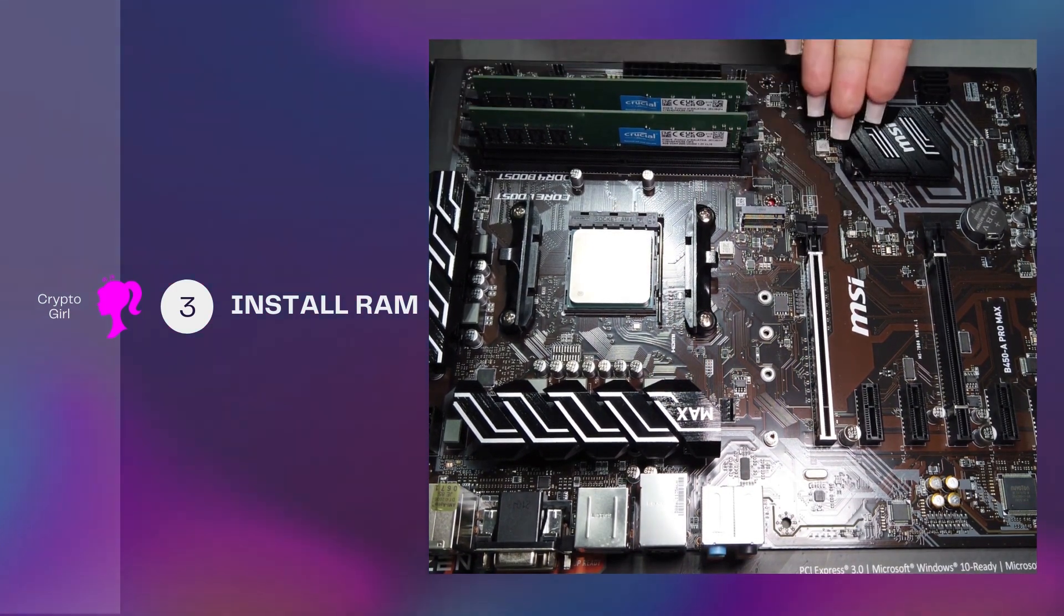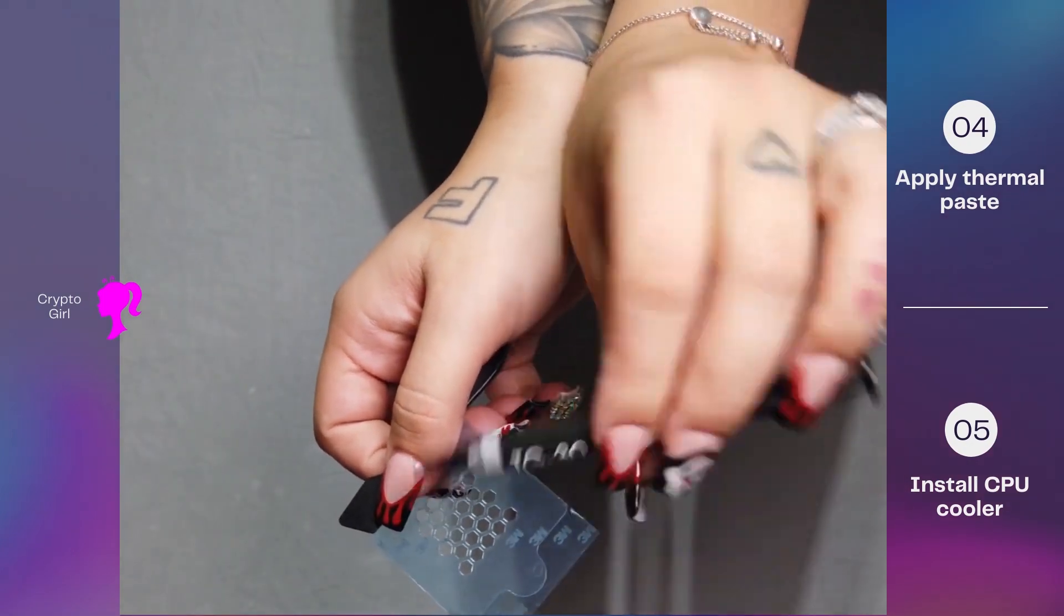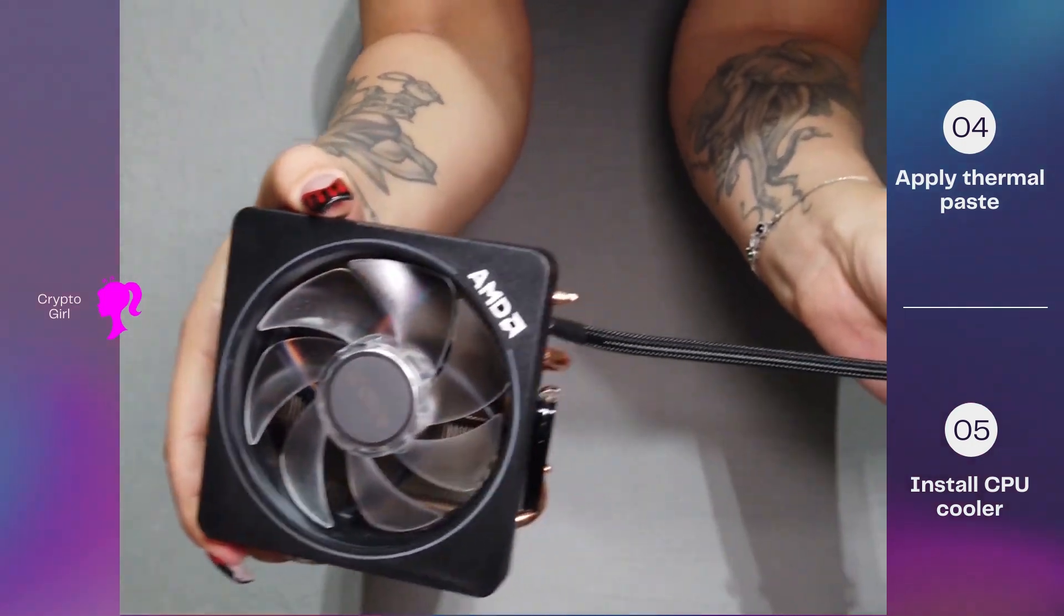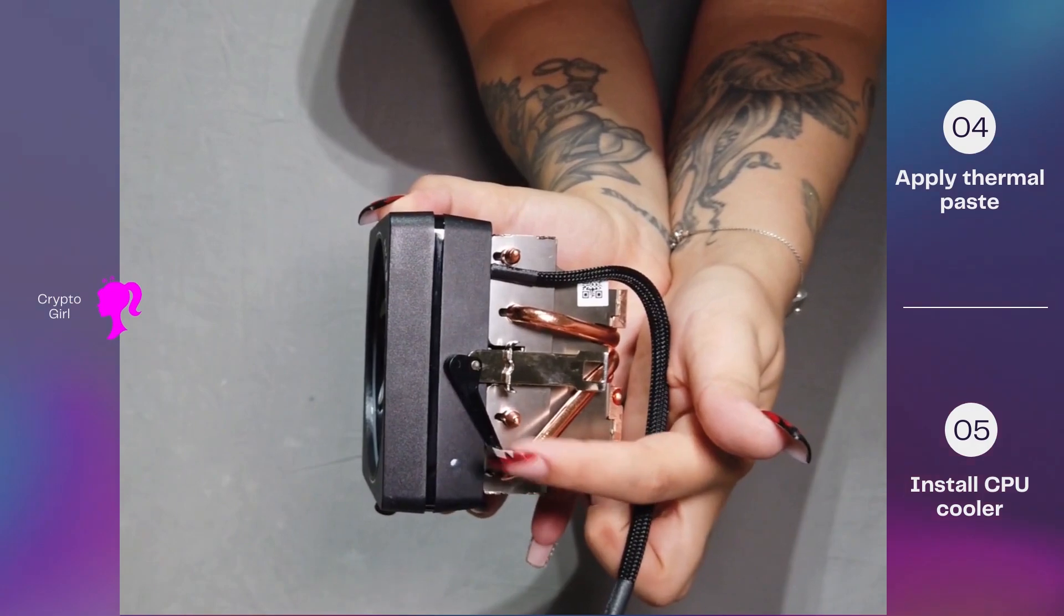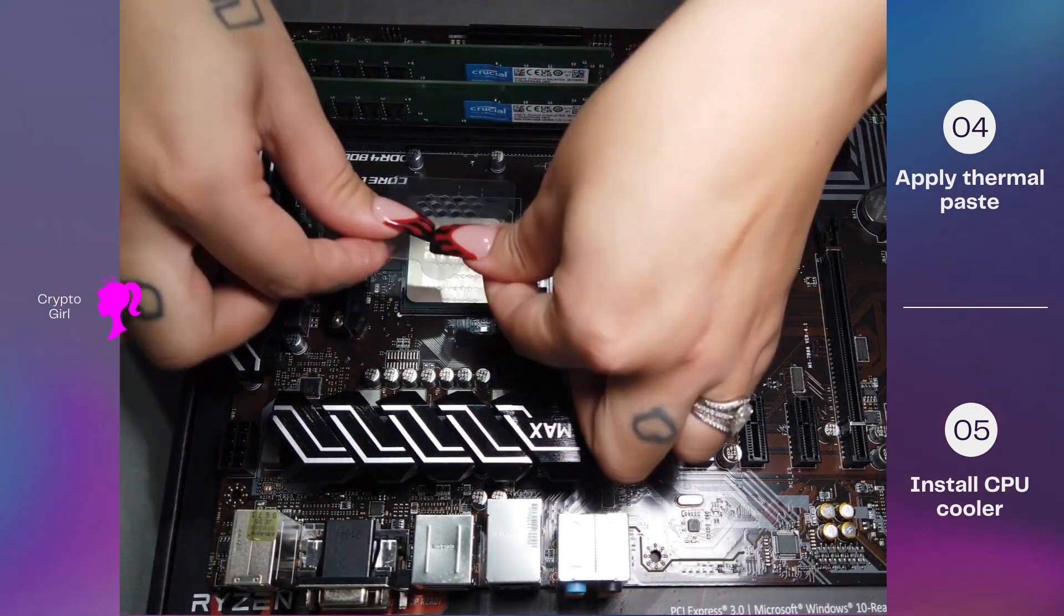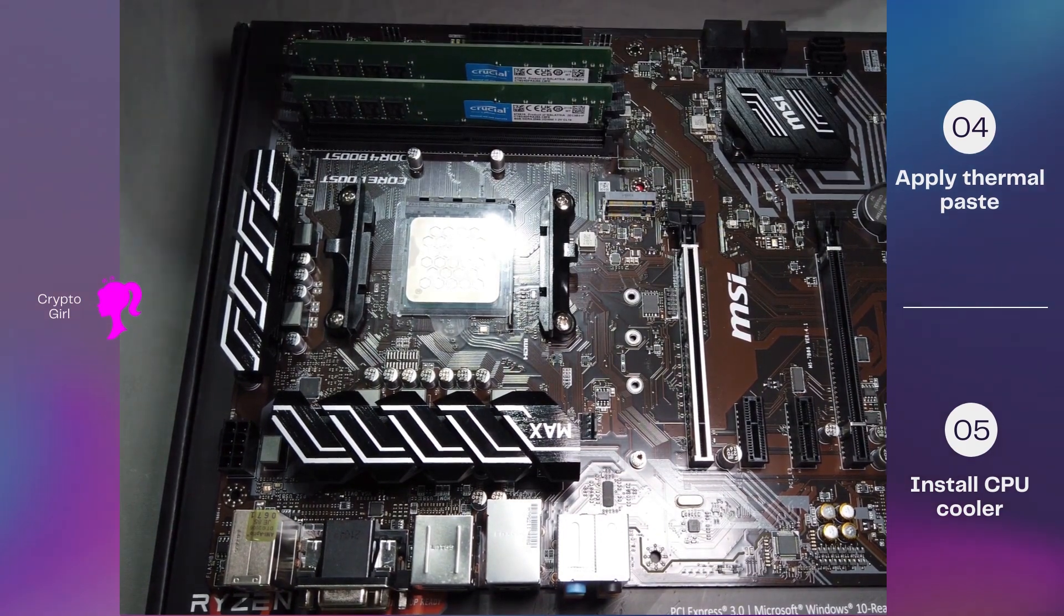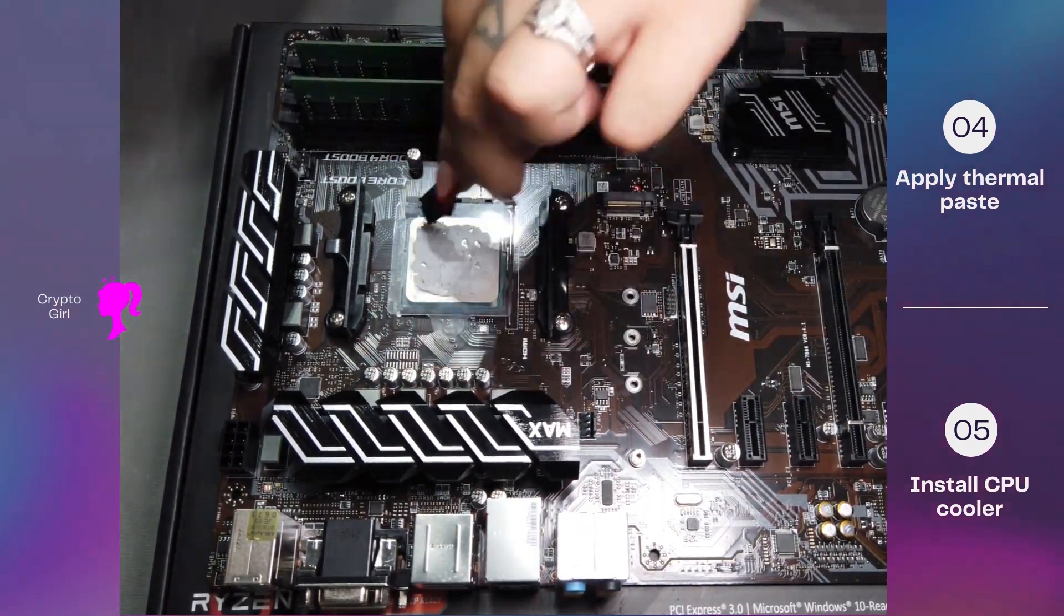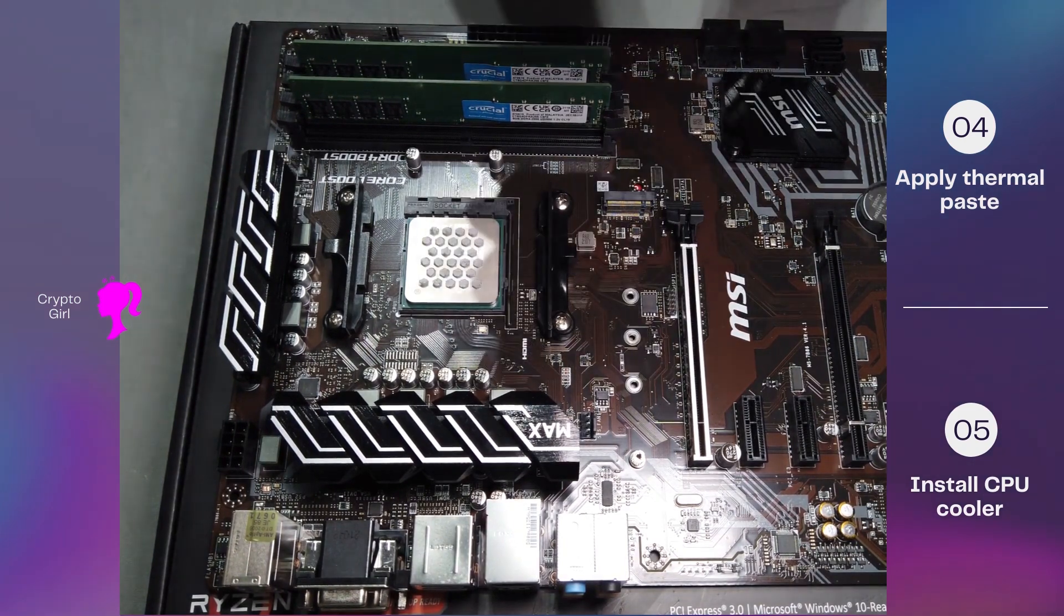All right, we're going to be applying thermal paste and then we'll be installing our CPU cooler. Our thermal paste is going to make sure that the temperature is regulated throughout the CPU to the CPU cooler. First we're going to go ahead and put our stencil on top of our CPU. Now it's really important that this is centered because again, we want this to be distributed evenly. Go ahead and apply a generous amount on there. It comes with a spatula, smear it out a couple times, make sure that those holes are completely filled, and then remove your stencil. And voila, there you go.